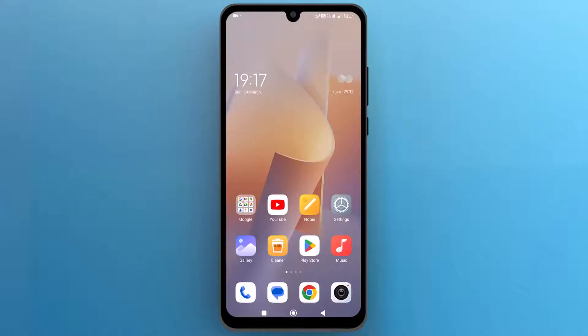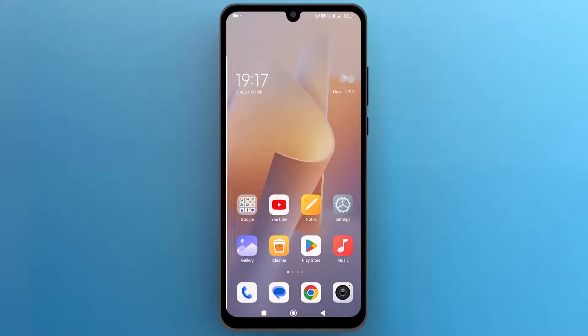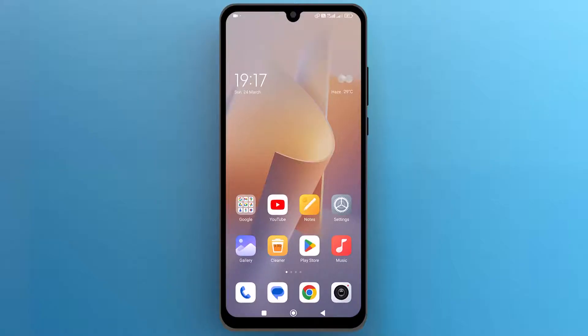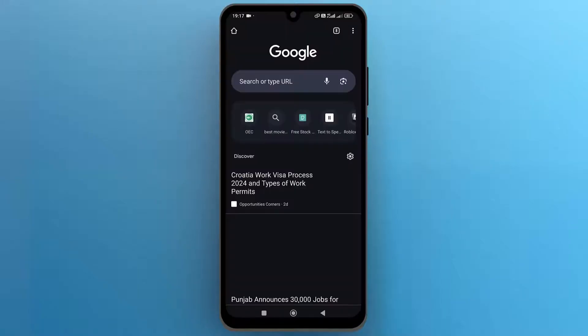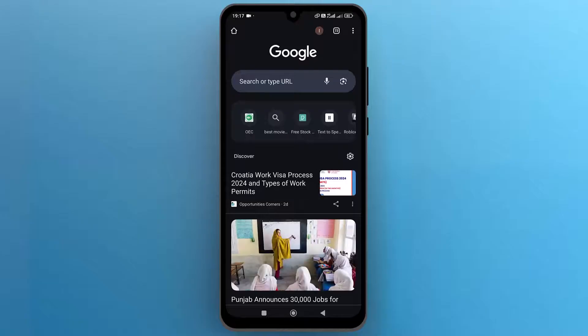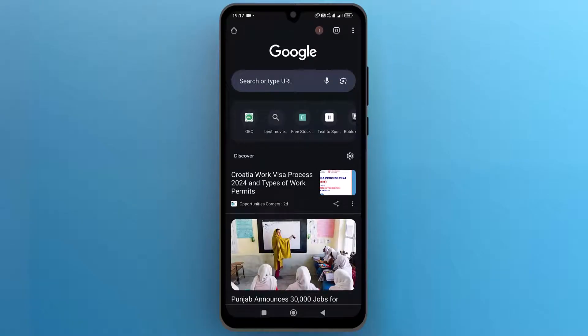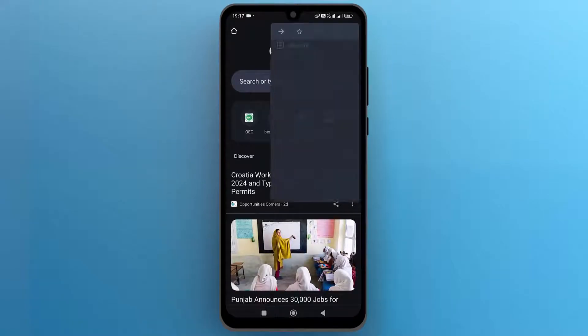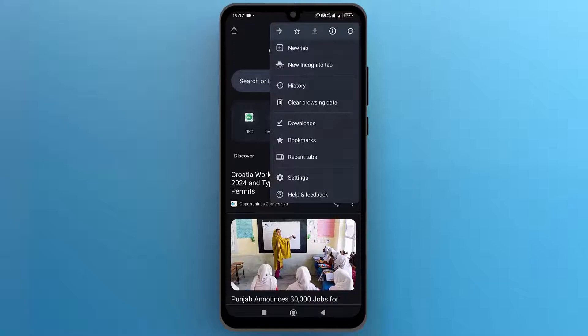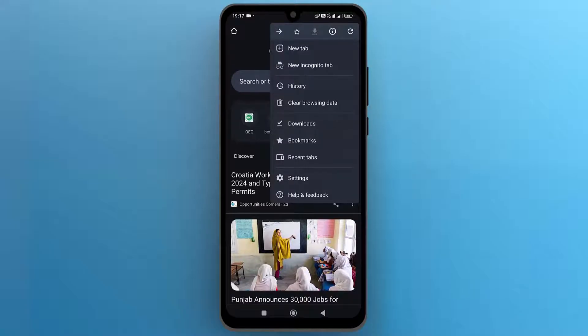First of all, let's navigate to the Chrome app on the screen and tap to open it. Once the app opens up, from the top right side, tap on the three vertical dots and from this drop down, open the new incognito tab option.